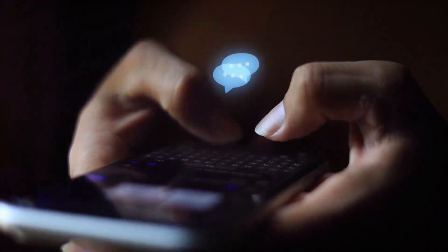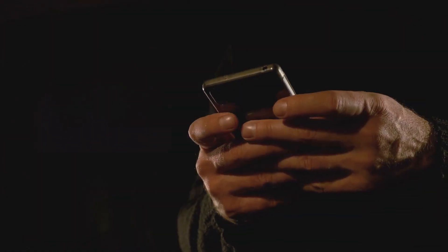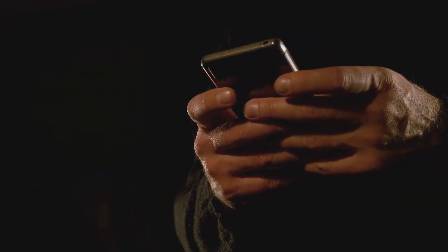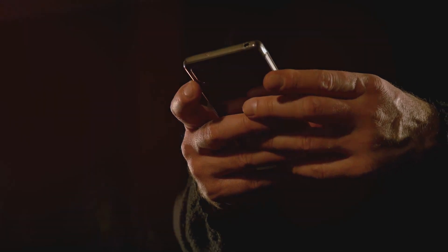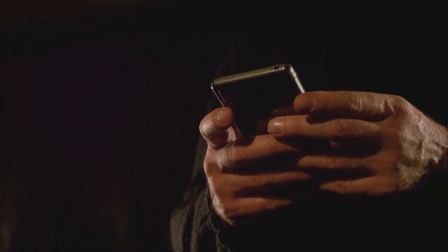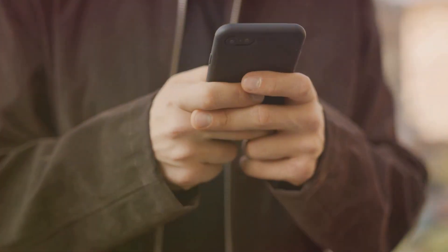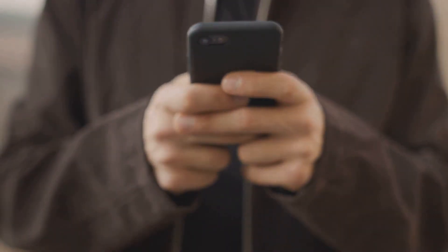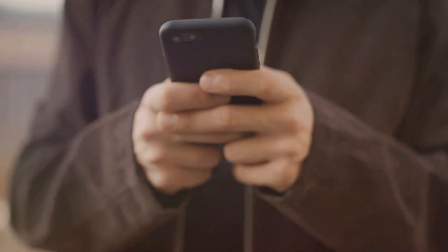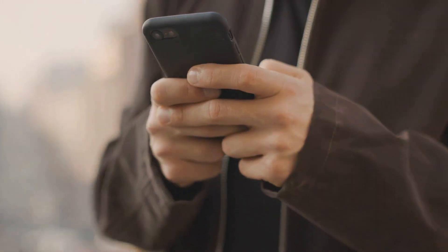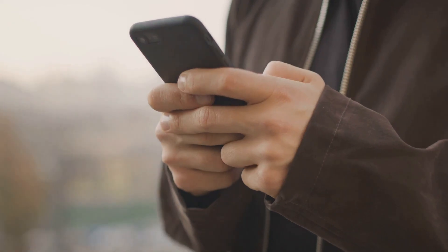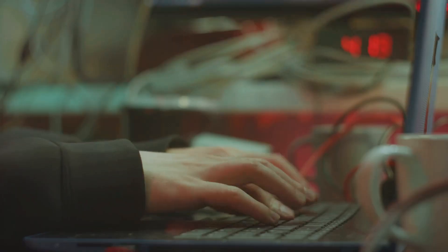Then there's pretexting. This is where the scammer creates a fabricated scenario to manipulate you into providing information. Imagine getting a call from someone claiming to be from your internet service provider. They tell you they've detected suspicious activity on your account and need to verify your details. They sound professional and seem to know what they're talking about, so you hand over your details — not realizing you've just been duped.